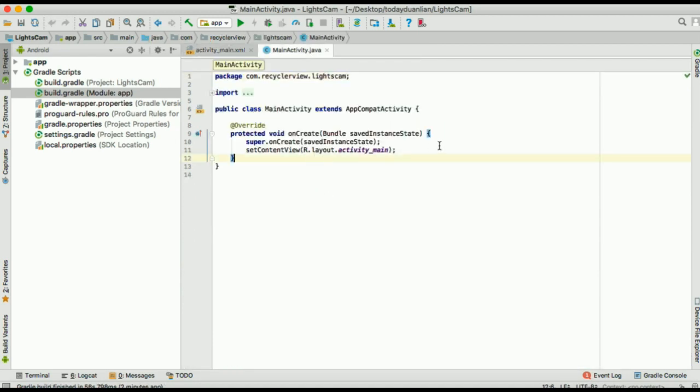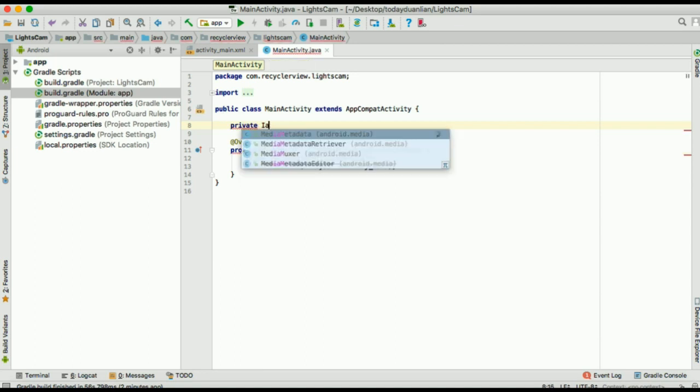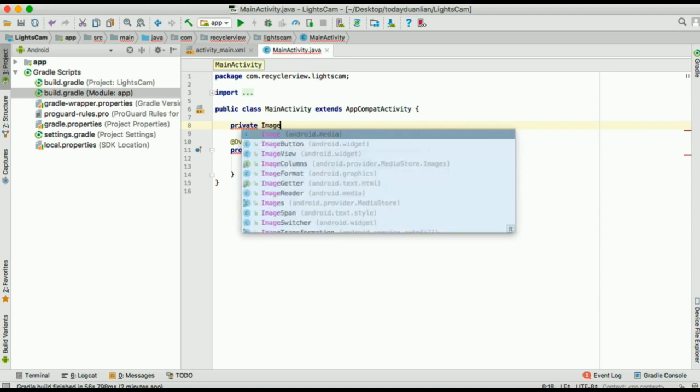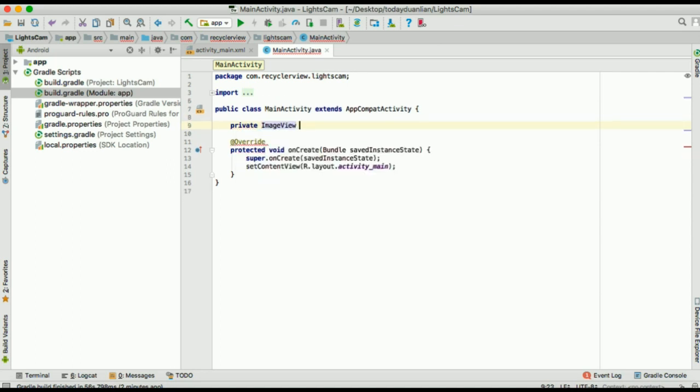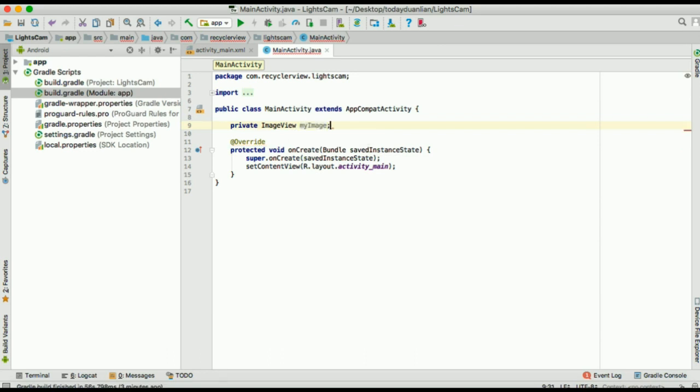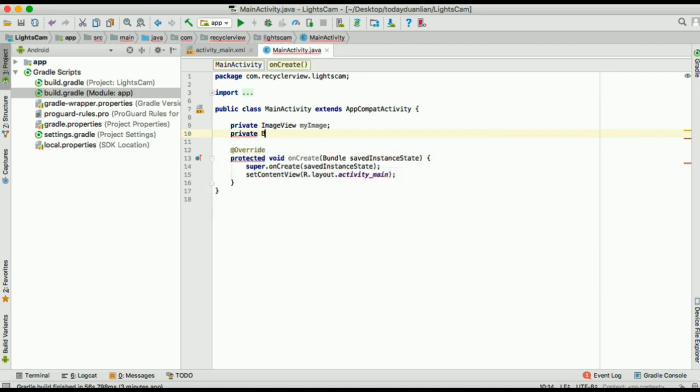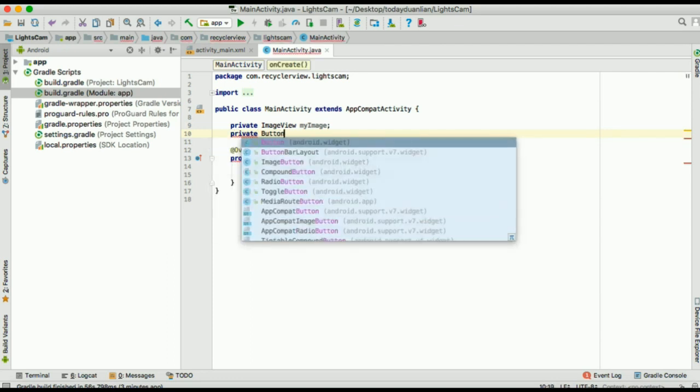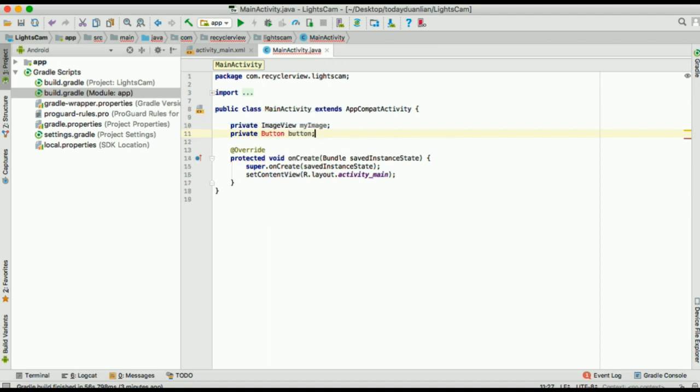Well, right now we're going to head over to the main activity and start to declare some values. So, number one, we'll declare our image view there. I will call it my image. And then we're going to declare a button. I will call it a button.